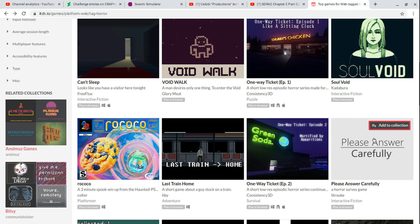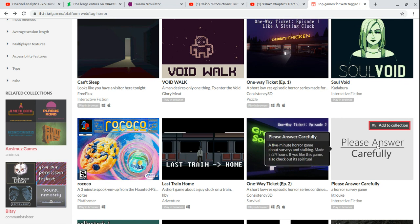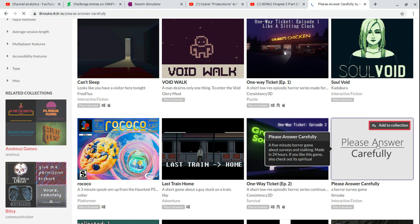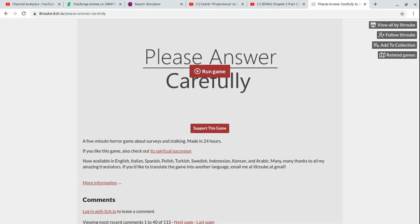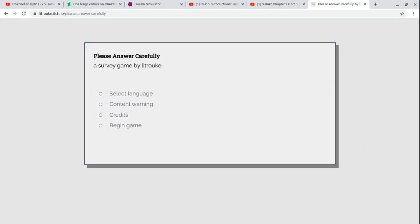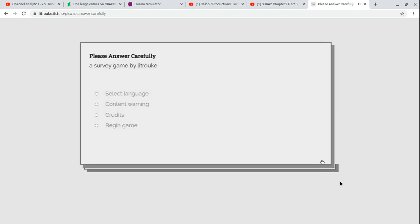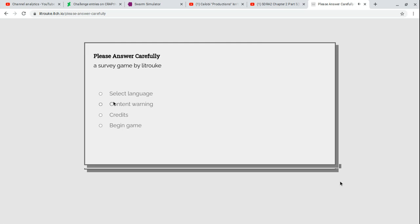Oh wait, actually, please answer carefully. Frick Soul Boy, this actually seems really good. Oh, it's only five minutes. But then again, the two-minute game was somehow like six minutes. A five-minute horror game about taking surveys and stalking. Maybe that'll be your game for tomorrow. Please answer carefully. It's a game by Deruk. You select language, content warning, credits, and begin game. Obviously, I speak English.